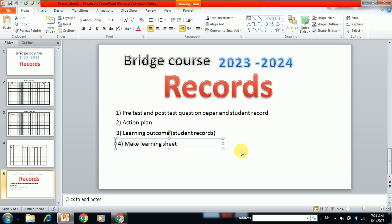So these are the records we have to maintain this year. If you feel it is helpful for you, please hit the like button and subscribe to our channel for more details. Thanks for watching, bye!